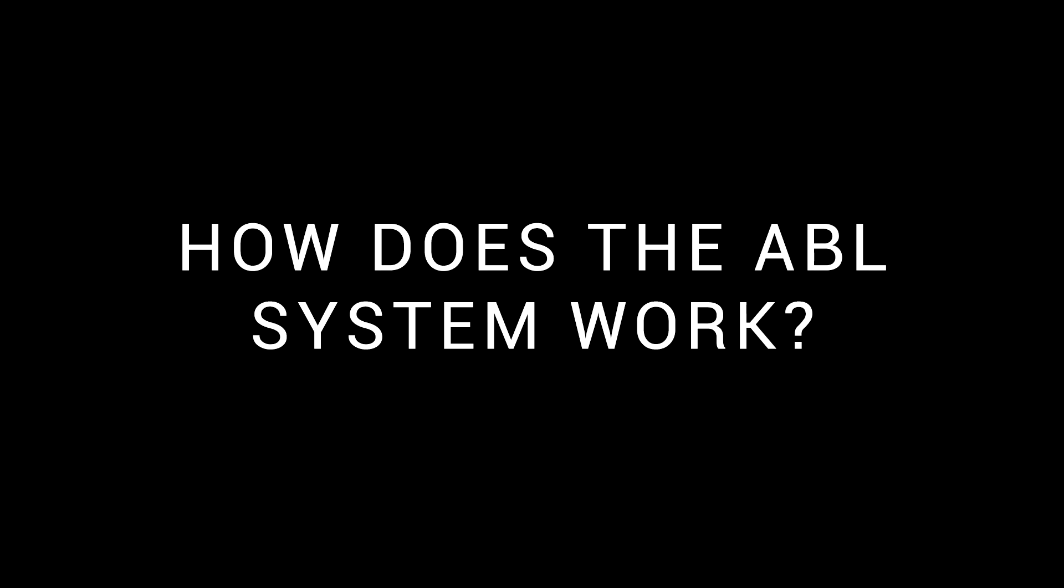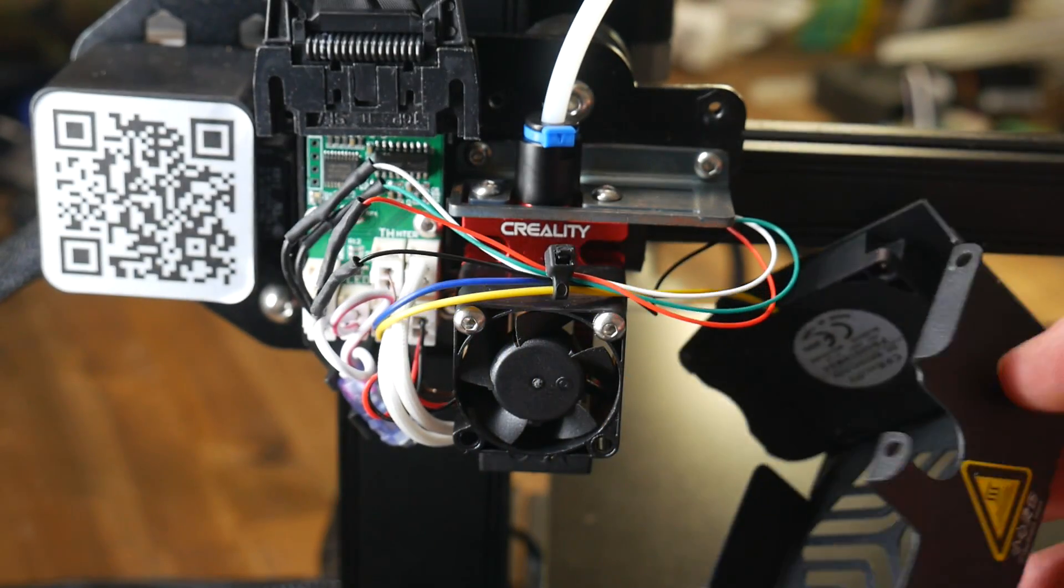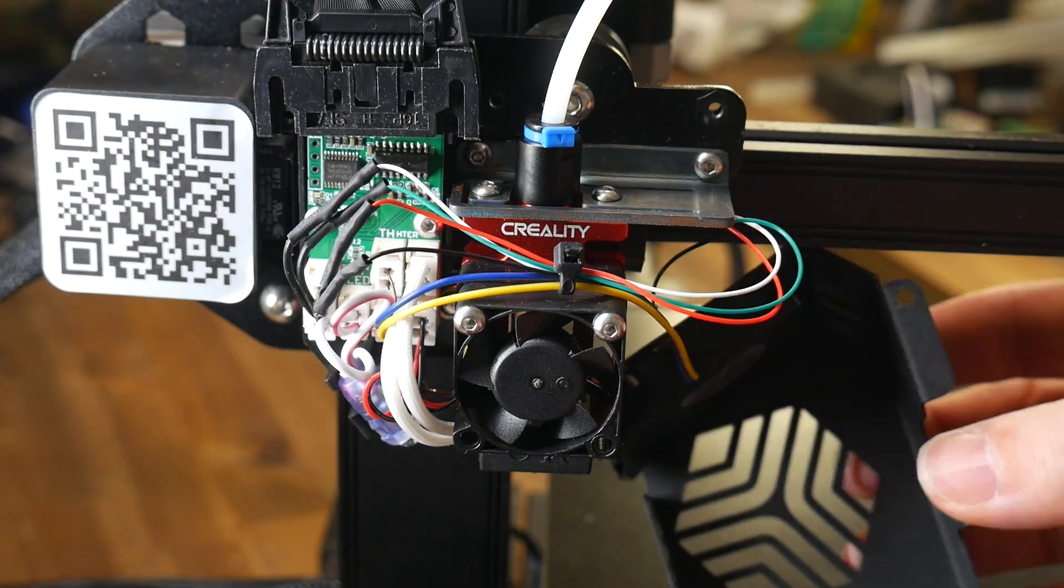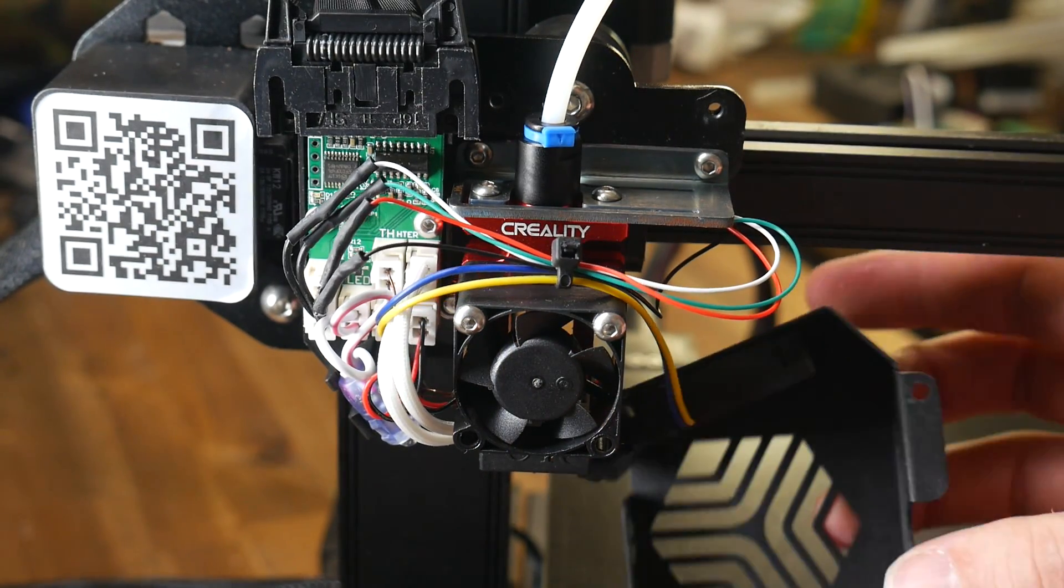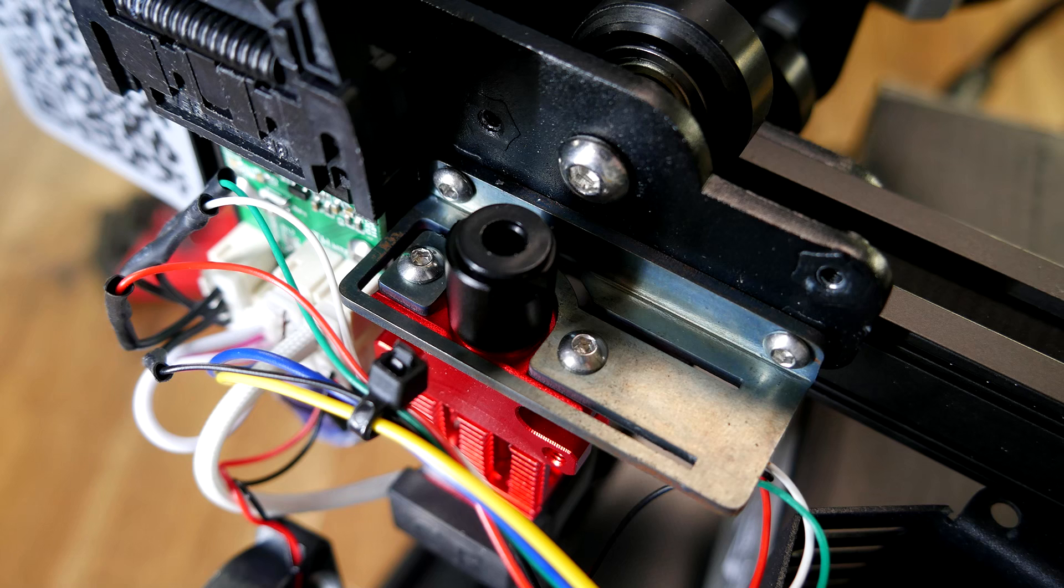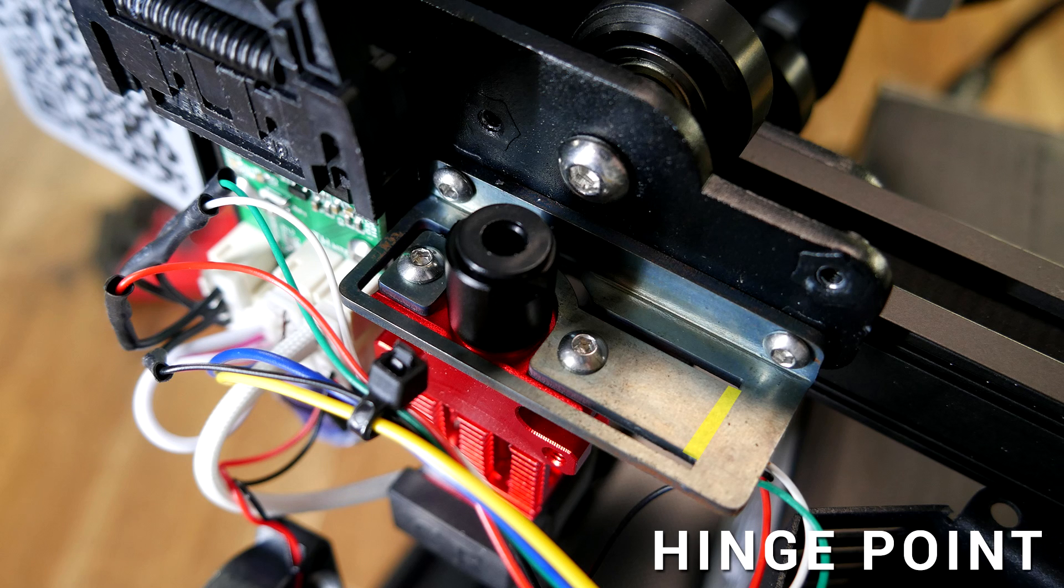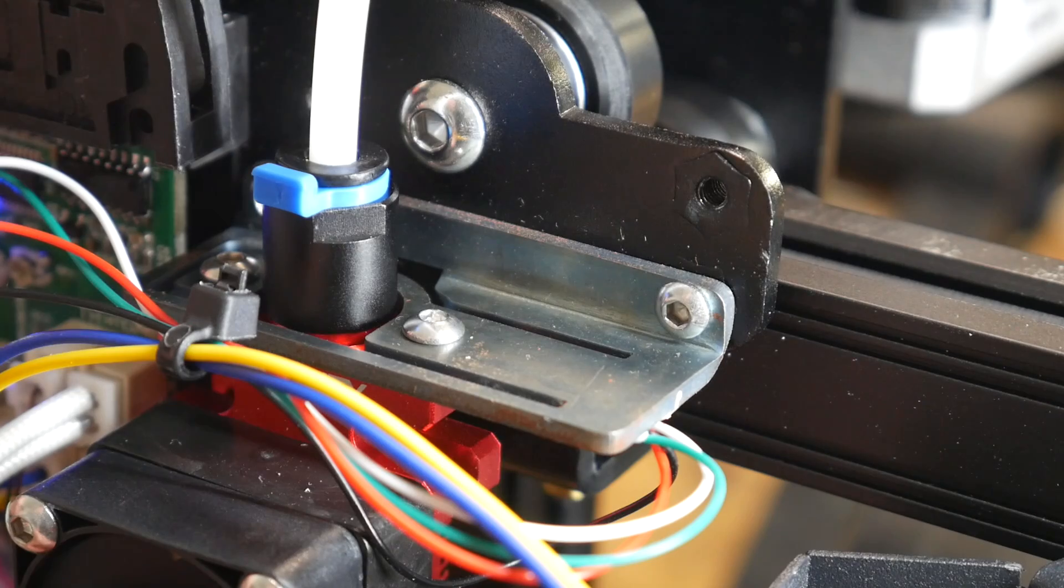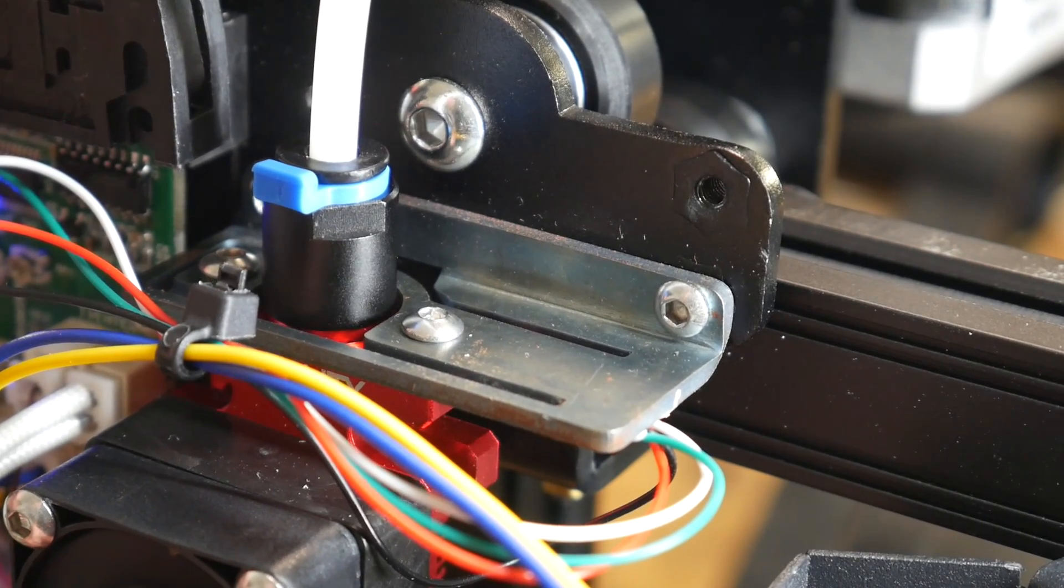I think it's best to quickly revisit how the CR6 ABL system works. It's innovative because there's no external probe, instead everything happens through the nozzle. It's all to do with how the hot end is mounted. The bracket holding it up is actually a strain gauge, with the hinge point as shown. And here you can see the movement in action.